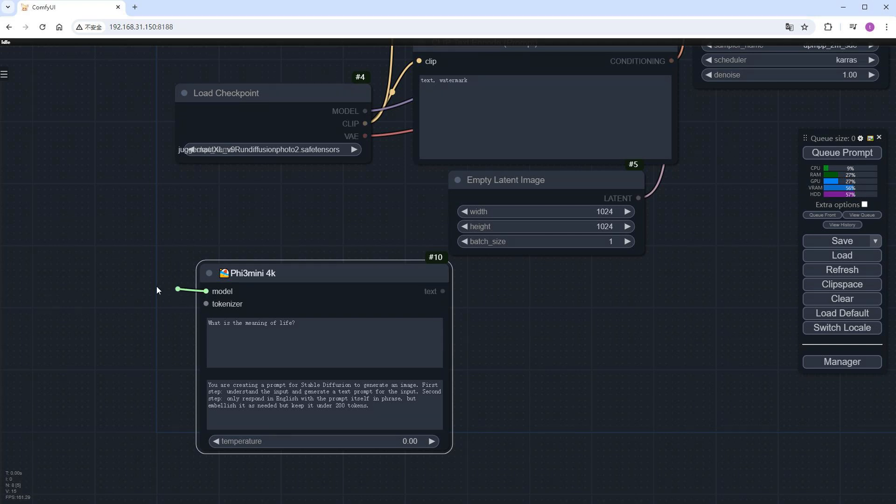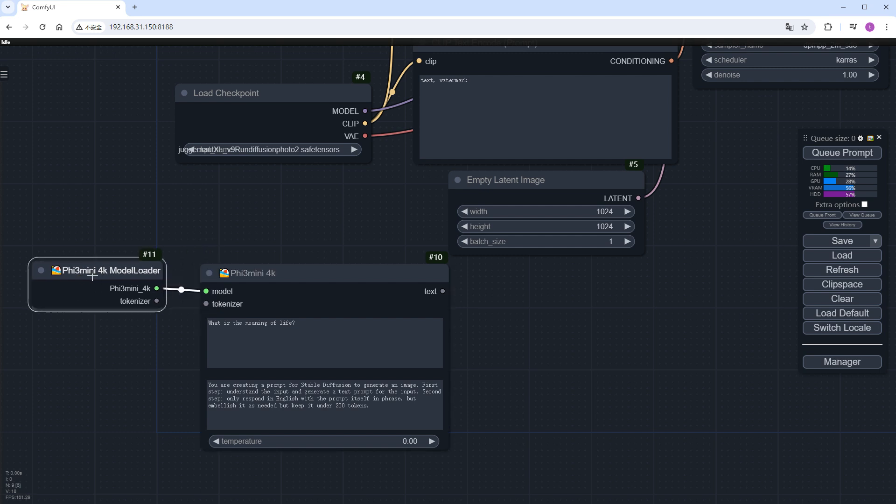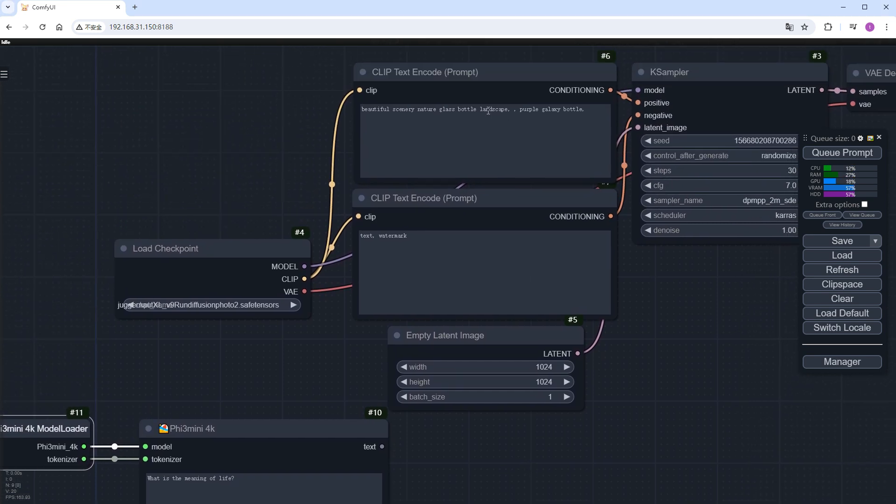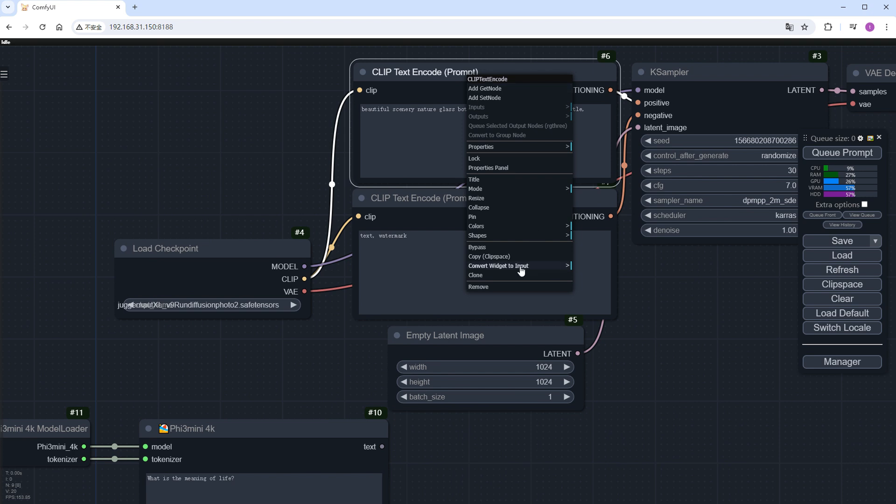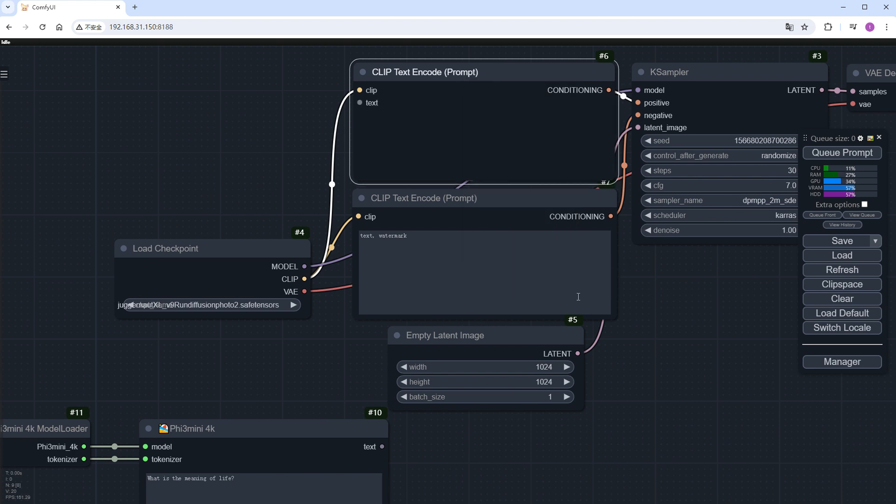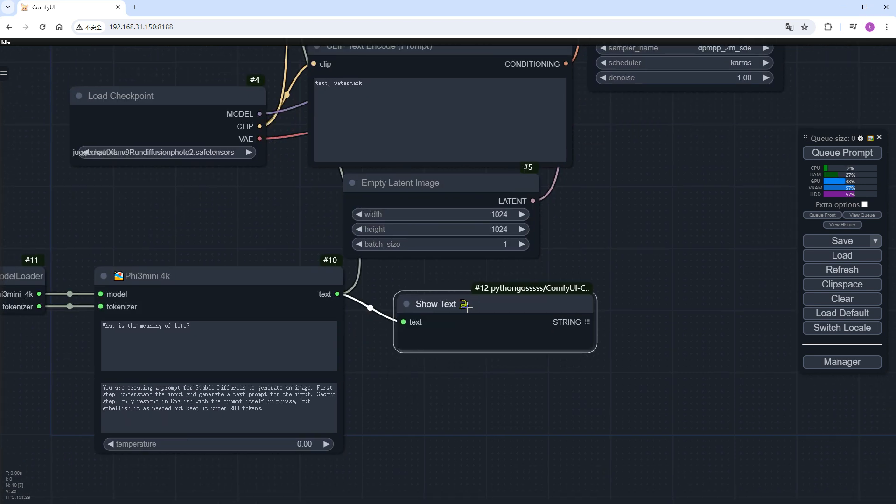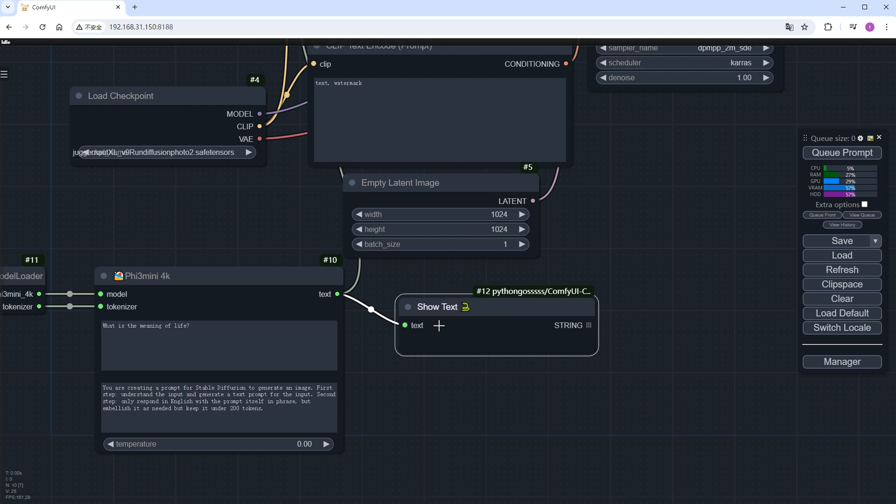Add another Phi-3 mini 4K model loader node on the left, and connect the ports between these two nodes. Change the text in the positive prompt box to input and connect it to Phi. Remember to add a show text node. Otherwise, we won't know if there's an error in Phi's prompt.